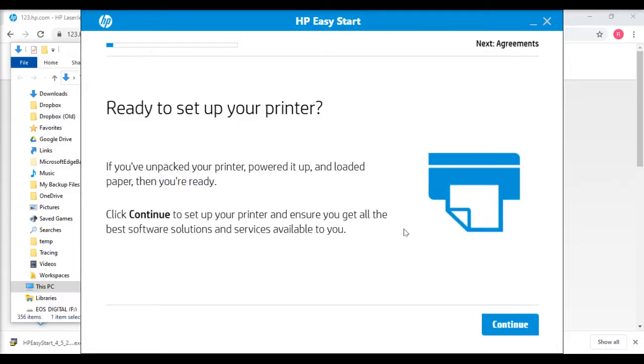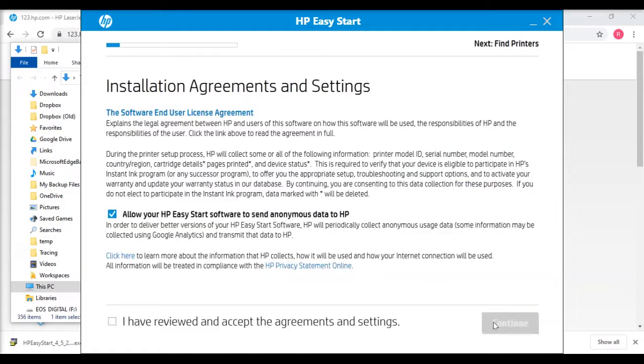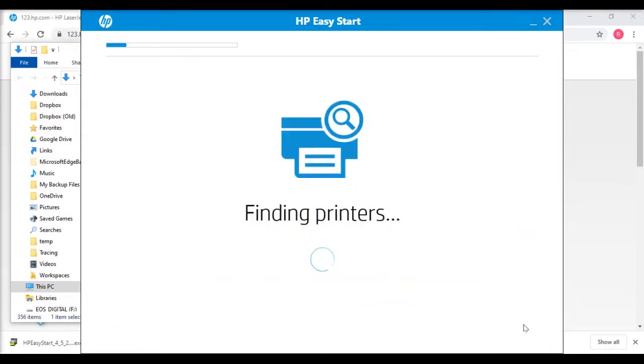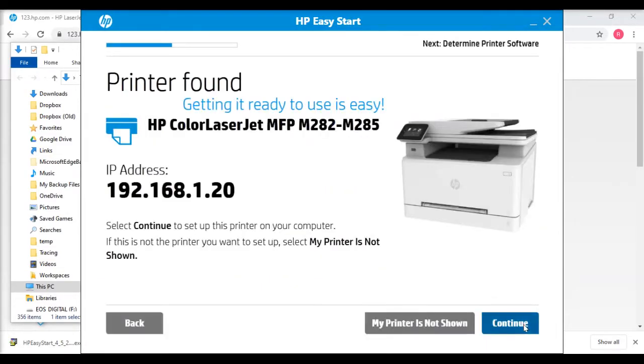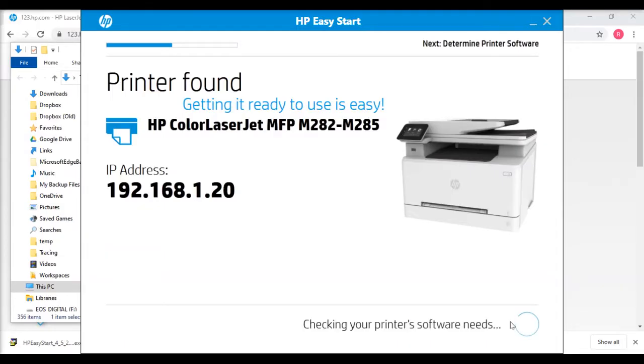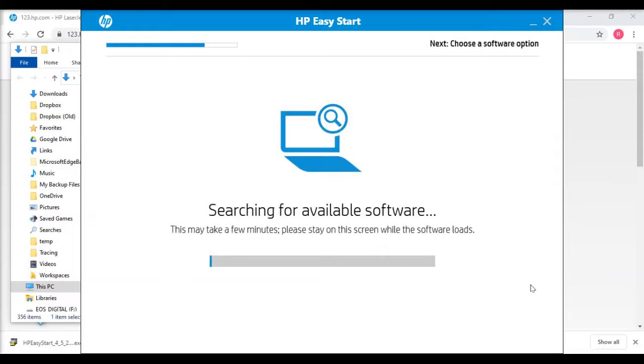It extracts something called HP Easy Start, which is the software installer program. It prompts me to say are you ready to continue to install and set up the printer, so I can click continue. Then there's confirmation that you've reviewed and read the agreements and settings, and then it searches for the printer, which in my case is connected by USB cable. I can confirm that's the printer I want to set up and it checks what software and settings are required.